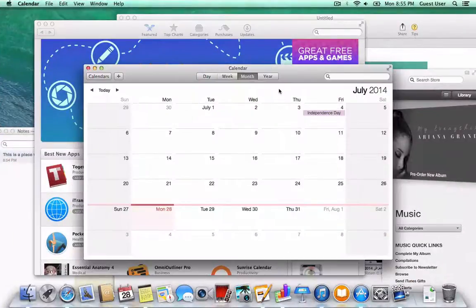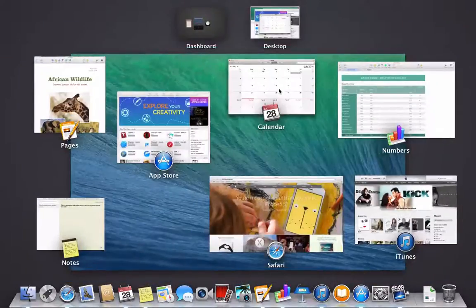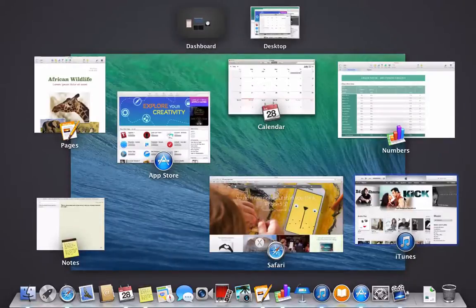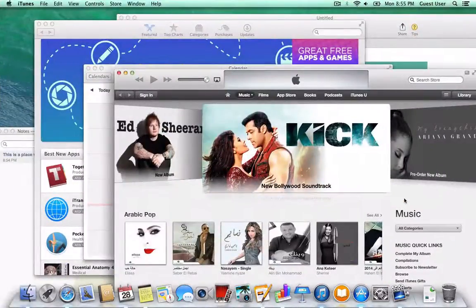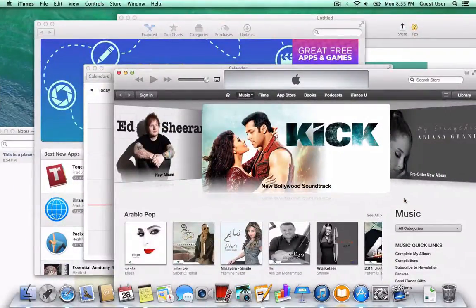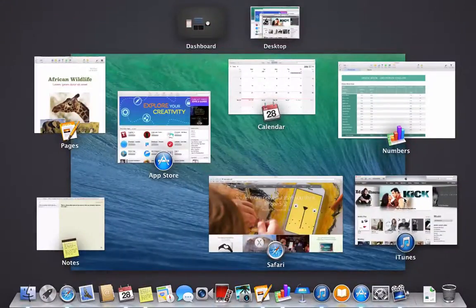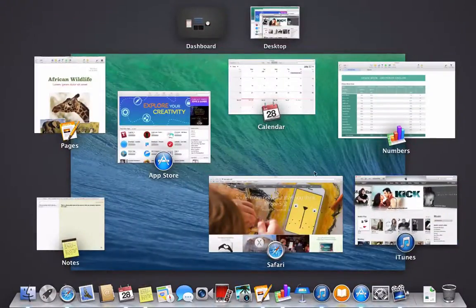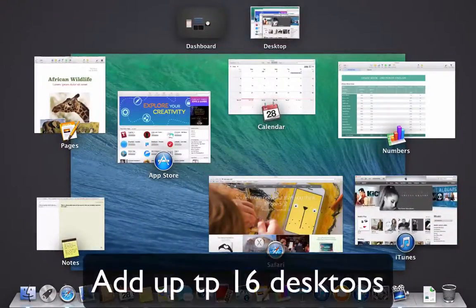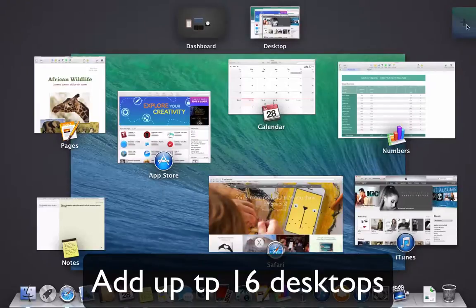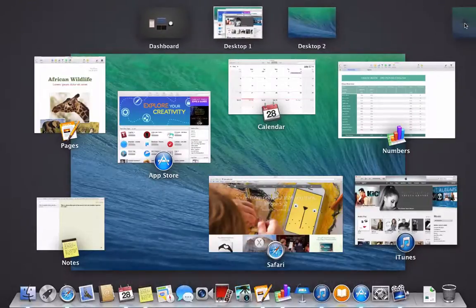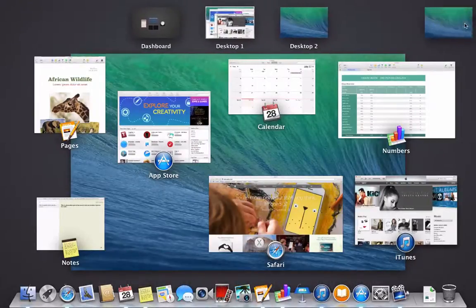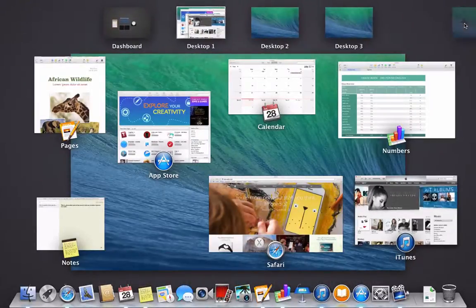Mission Control gets even better than that - it allows you to create multiple desktops. In order to do that, just get into Mission Control and go to the top right hand corner and click the plus. You can create up to 16 of these guys.